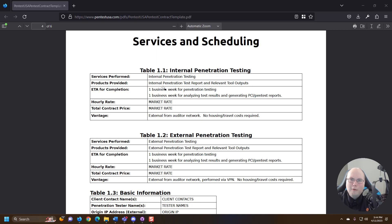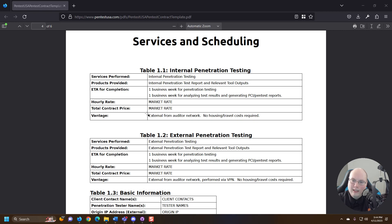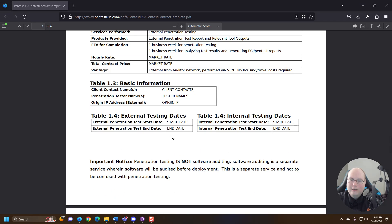As you can see hourly rate, total contract rate for a lot of penetration testing engagements. You will see there are a lot of flat rates. There's a lot of hourly rates, just depends on the company. So external, internal and external, some basic information, the start dates and end dates, incredibly important.